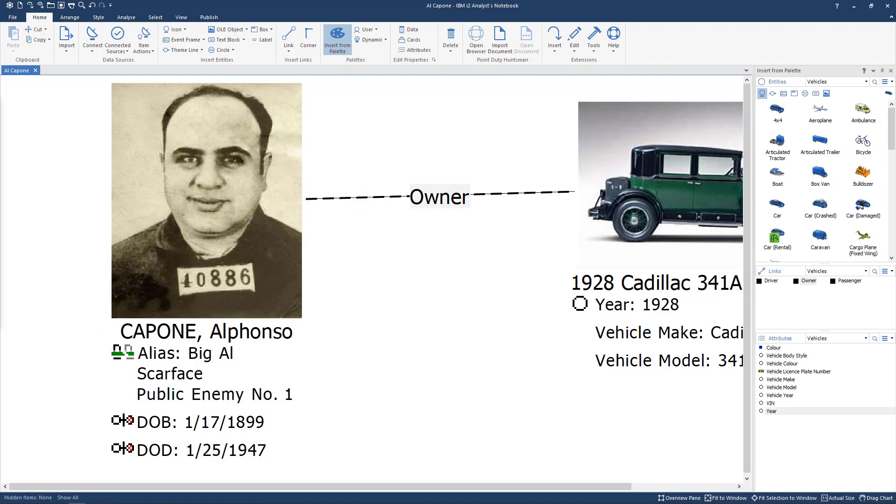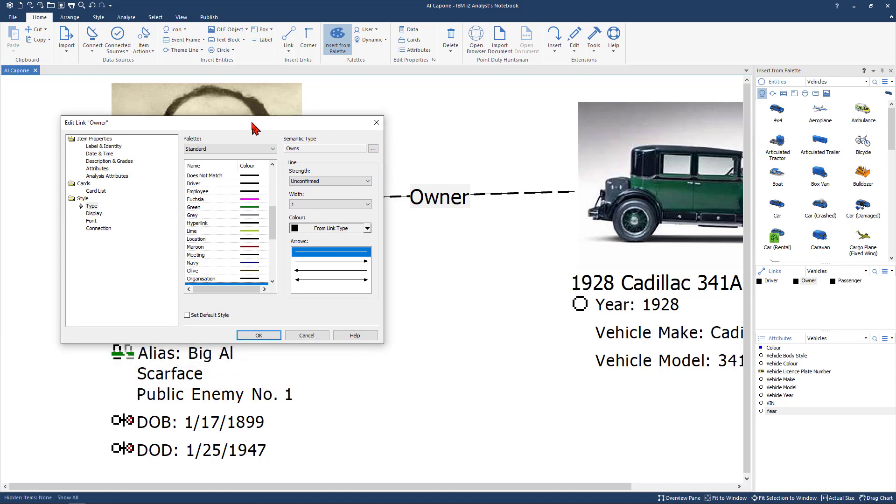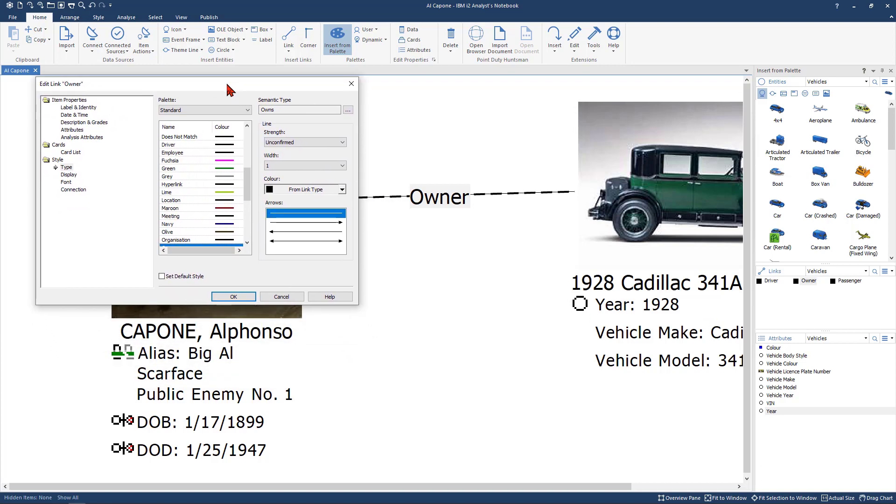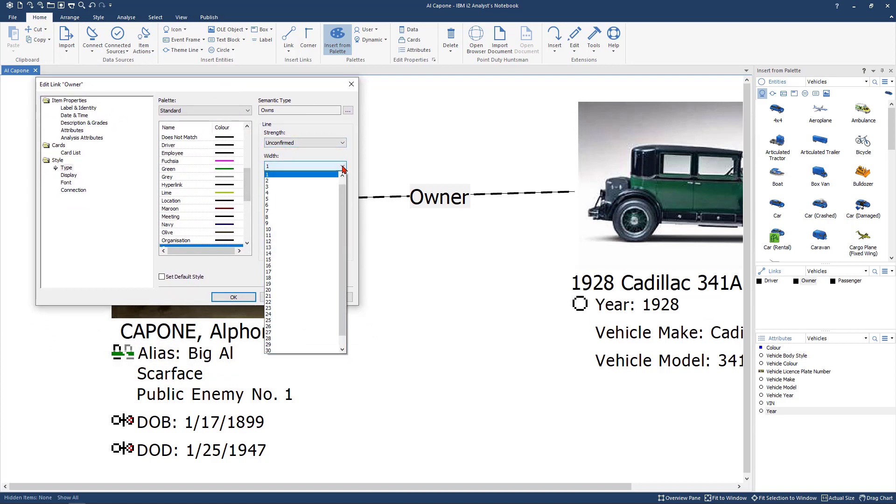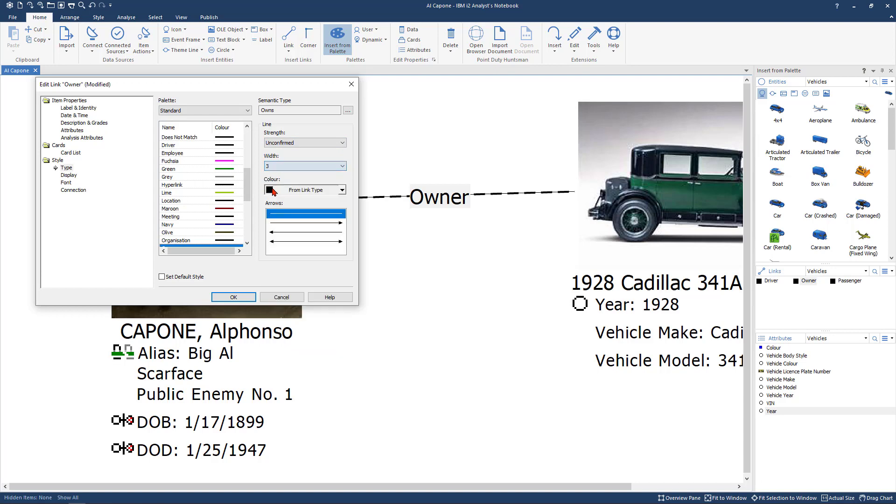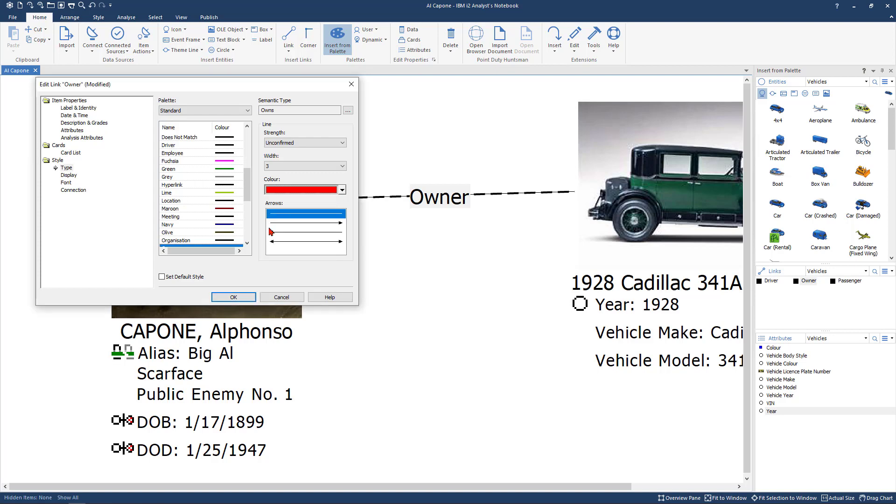You can not only change the strength of that to show that on your link diagram you can also change the width. Let's say I want to make it a little bit bigger make it a three and you can change the color as well. If I want to draw attention to it you know I can change it to red. I can put an arrow on there. I can say you know so I'm looking at the link diagram Al Capone is the owner of. I could put an arrow there to show that hey he's the owner of this car.